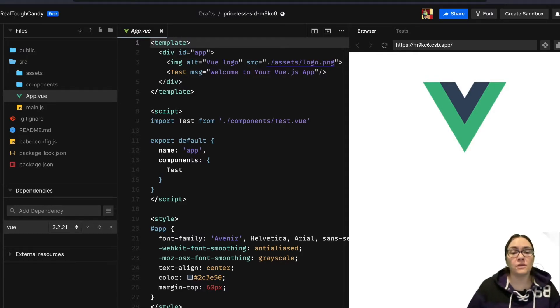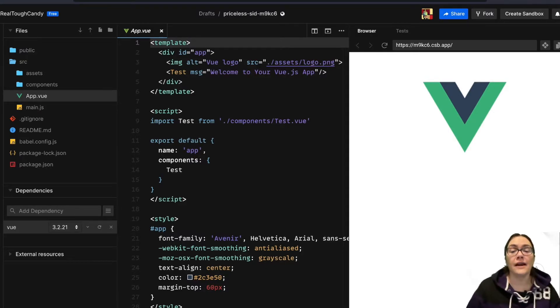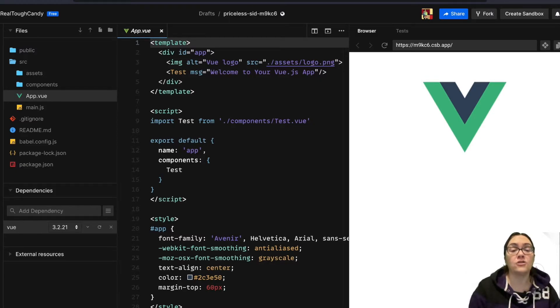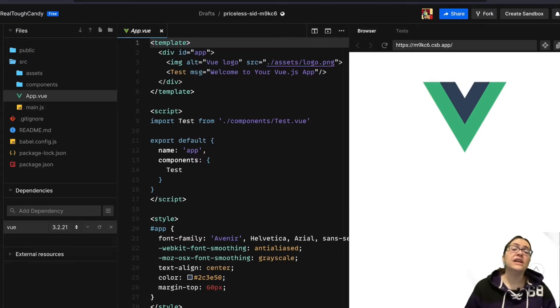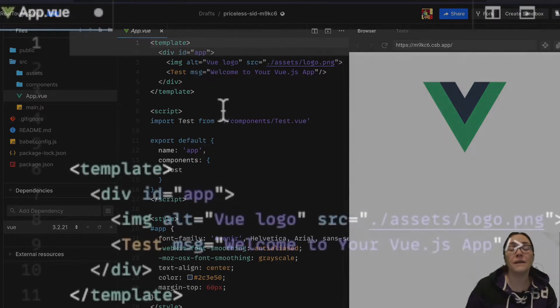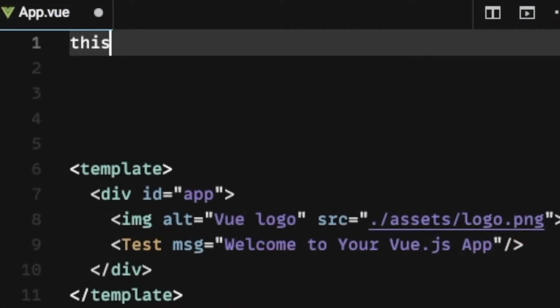The ref attribute makes a DOM element selectable by serving as the key in the parent ref attribute. Putting a ref attribute in an input element, for instance, will expose the parent DOM node as this.refs.input or alternatively, this.refs with brackets and then quotes and inside those brackets and quotes input.